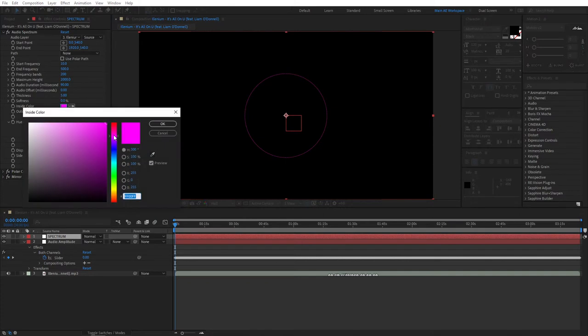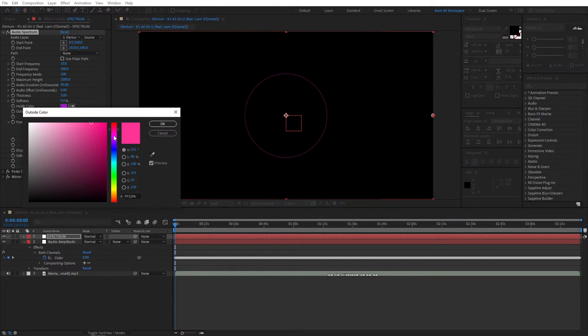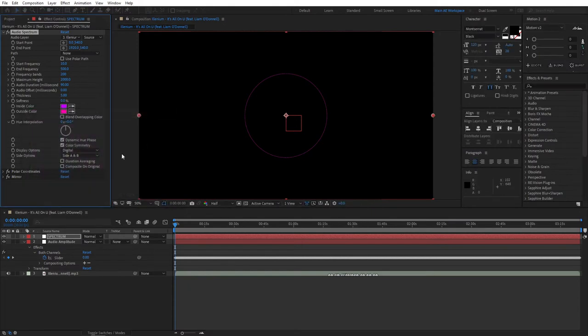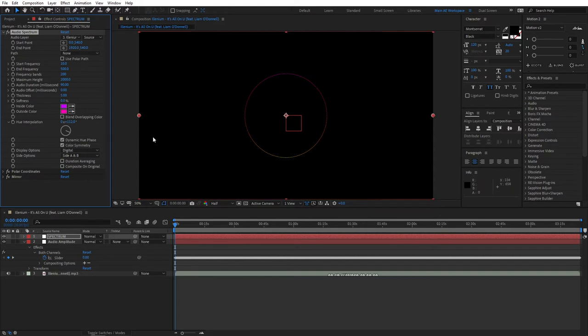Let's set some sort of dark purple, like this color. Then you can play around with hue interpolation. I like to set it to 112 so we get different colors, different shades.